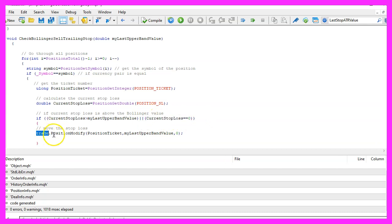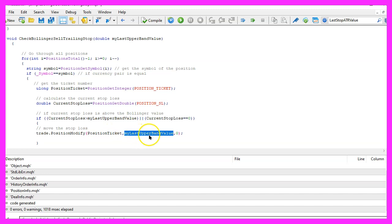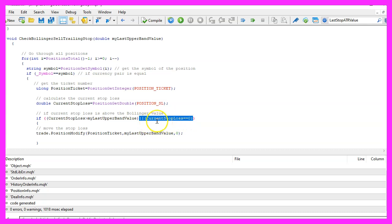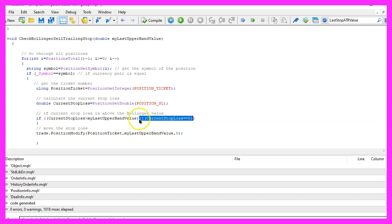That is when we want to use trade.PositionModify for the current position ticket and set the stop loss to the my last upper band value. The take profit value will not be changed. And please don't forget this OR condition here because when you don't set a stop loss it can never be bigger than this value and if you forget to check this condition the stop loss will never be moved.